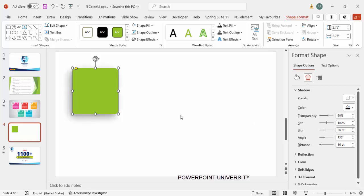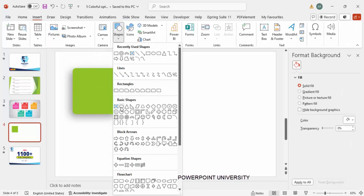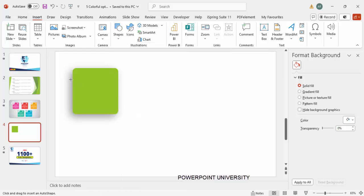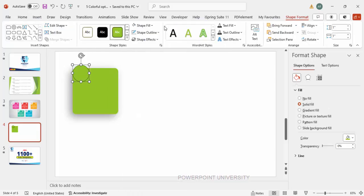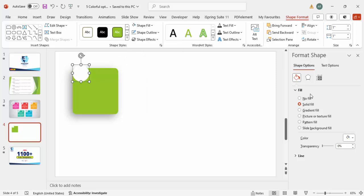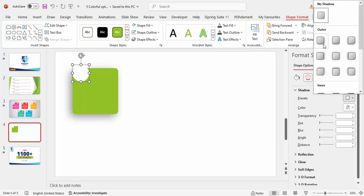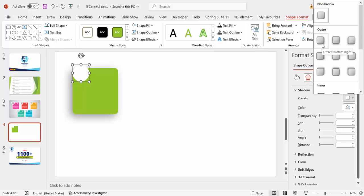Once that's done, go to Insert > Shapes and from Basic Shapes choose the oval shape. Make it no outline, and for Shape Fill, fill it with white color. You can give a shadow effect for this as well — go to Effects > Shadow, and for this I'm going to give Offset Bottom Right. Again, if you want, you can increase the distance, then place it here.